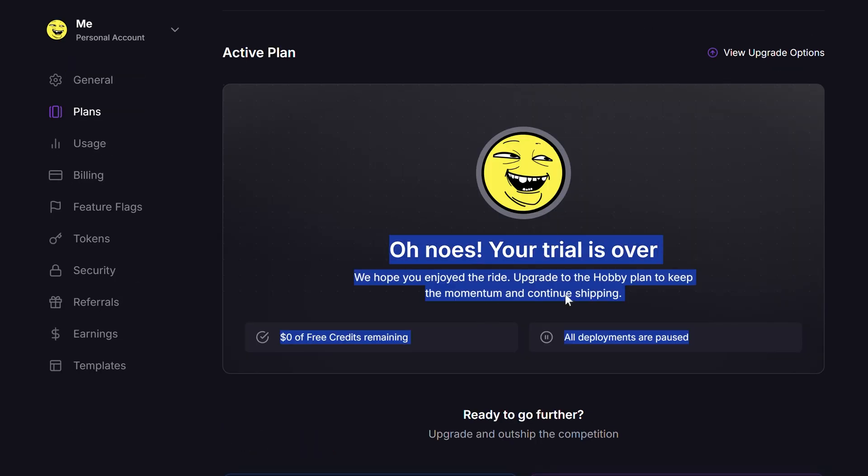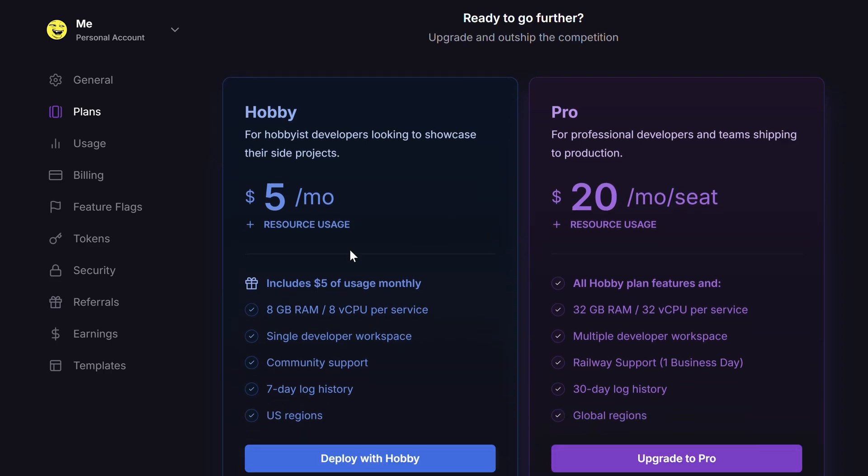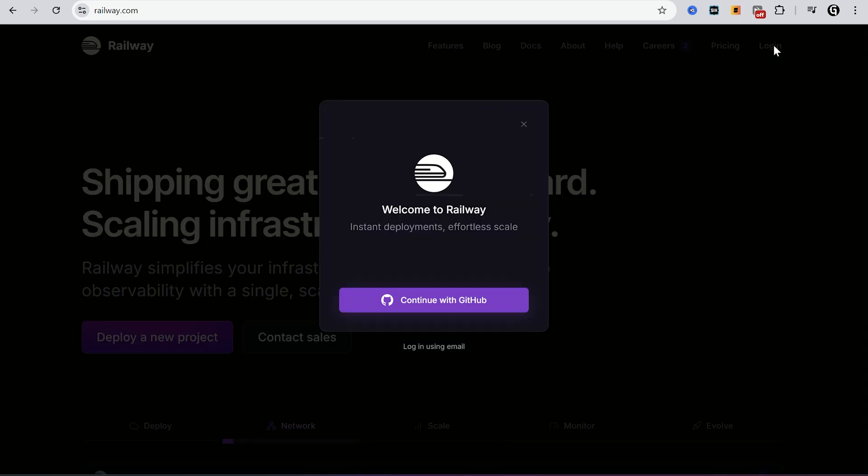After that you can buy a hobby plan for $5 monthly, or I think you know what to do to use it for free. Alright, how to run a script here. First of all you have to register on Railway.